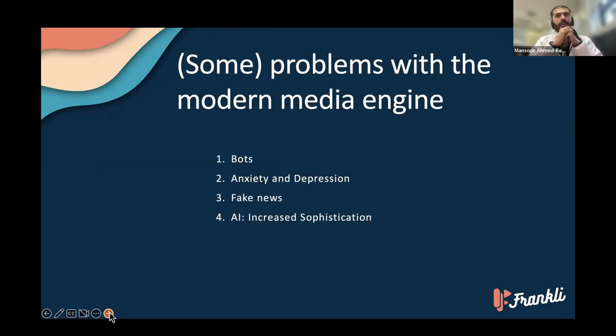Some of the problems we'll talk about here are bots, anxiety and depression, fake news, and AI.